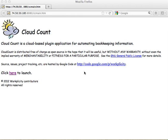CloudCount is a cloud-based system, which means it runs in the cloud. Actually, it runs on the desktop, but the data for CloudCount is stored in the cloud, and at present for this demo, the cloud happens to be in Dallas, Texas.